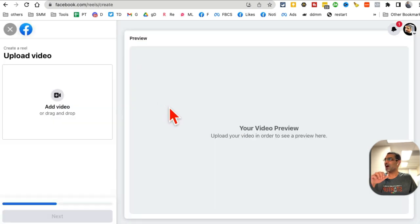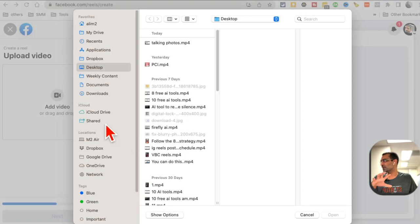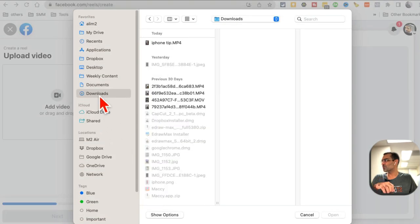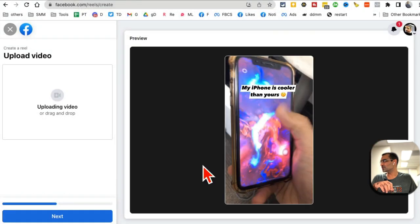Now you can drag and drop or just click on upload and upload something from your computer. Let me find something. Here's an iPhone tip. I'm going to use this.